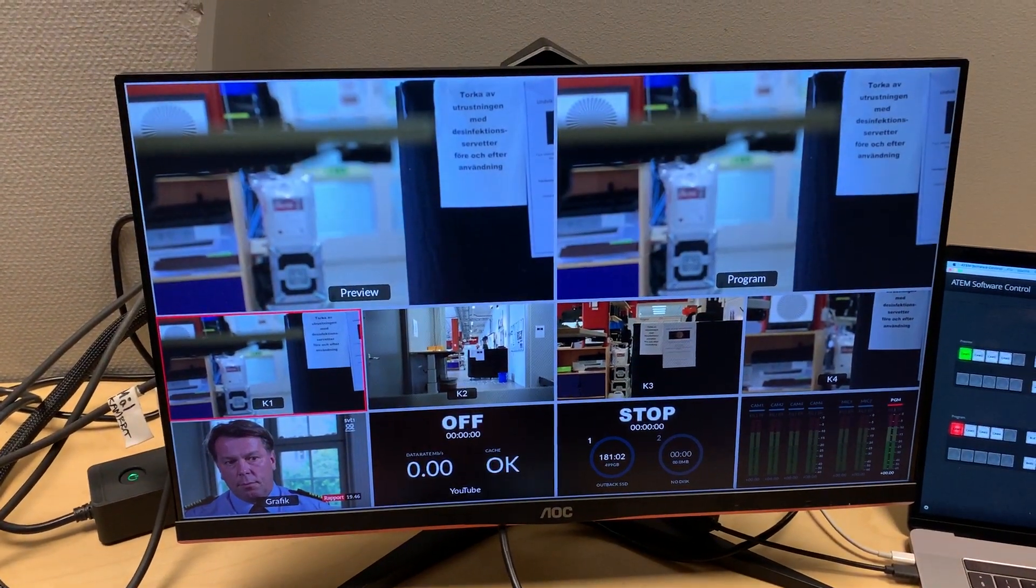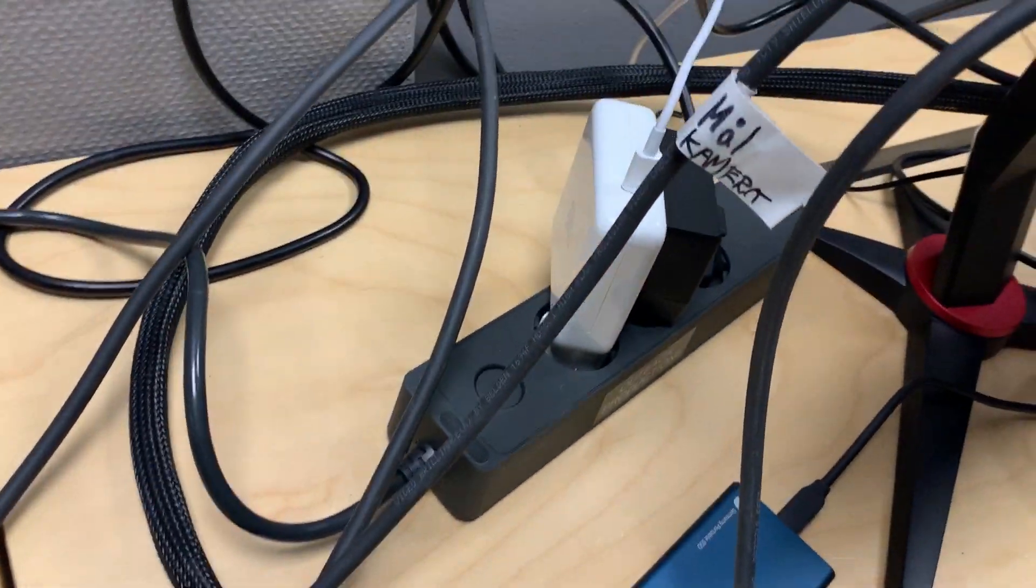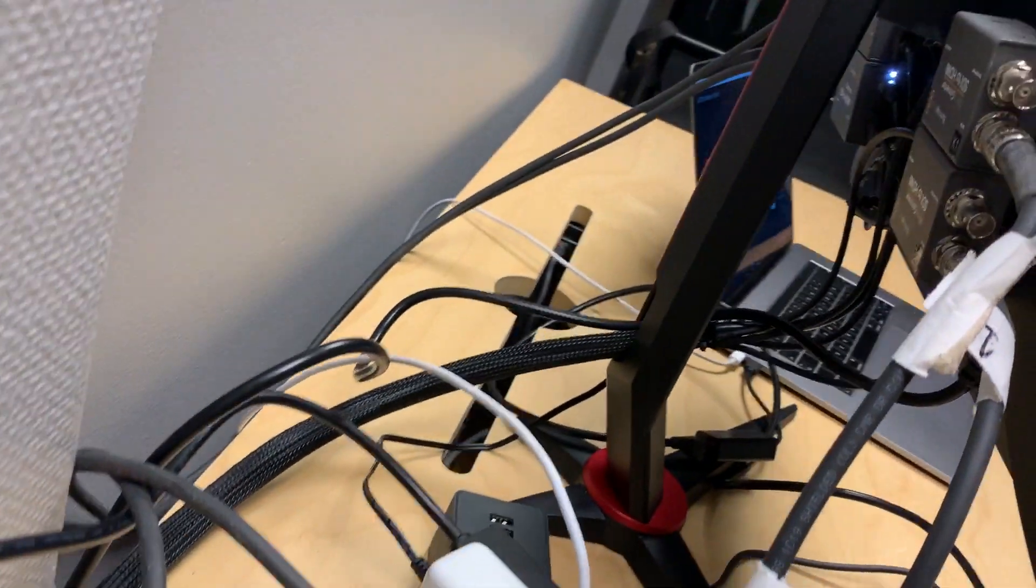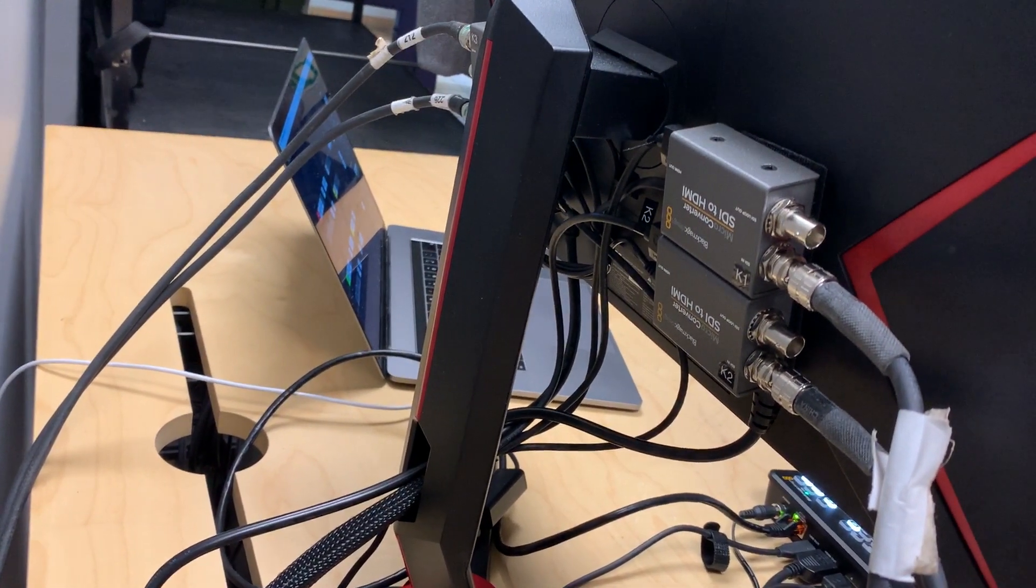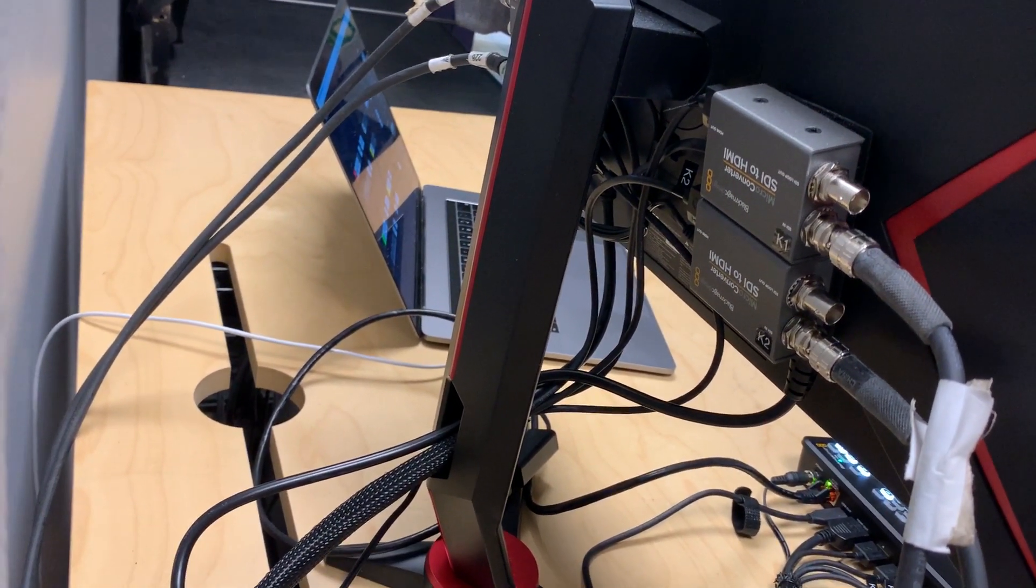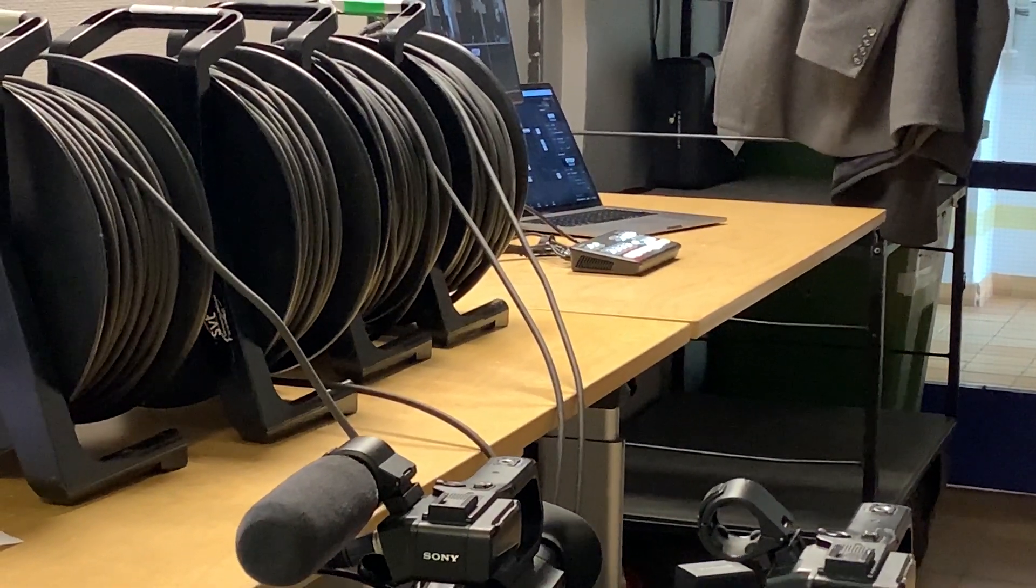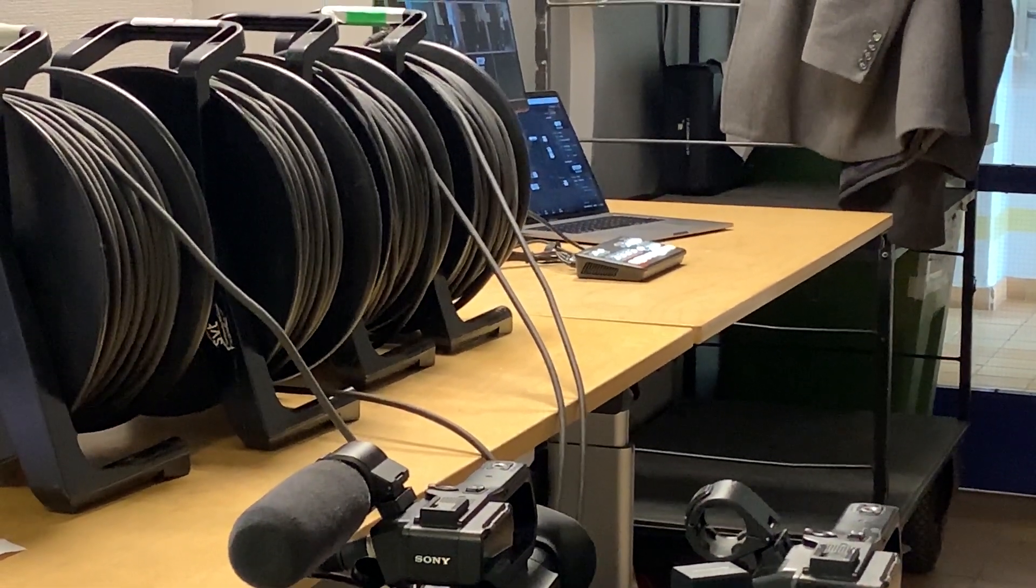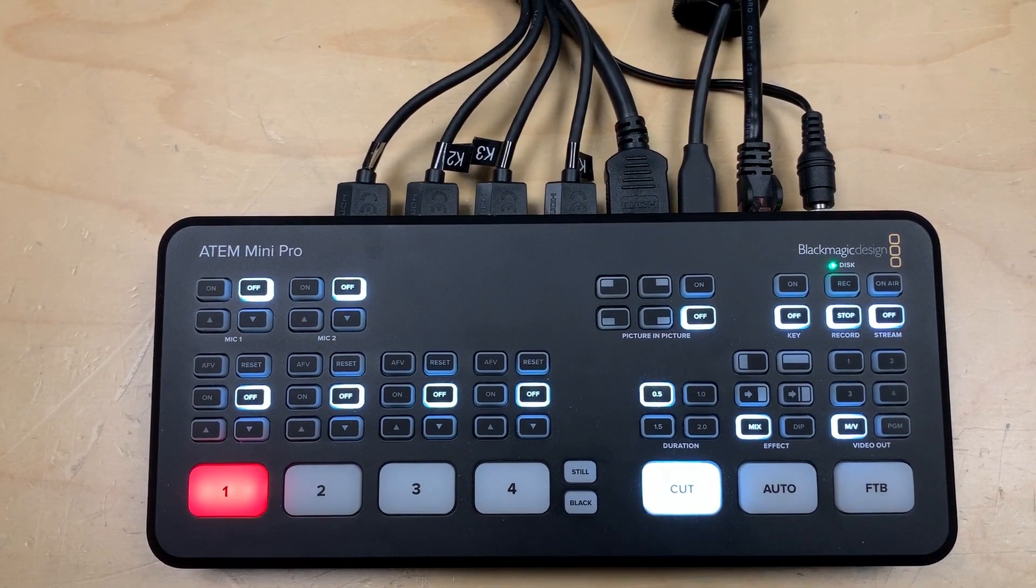I got a comment on my last video from Lighter 007 that the SDI to HDMI converters might be a bit too power hungry for the four USB outlets on the screen. I ran the system for about an hour without any issues. The ATEM Mini Pro switcher got a bit warm though.